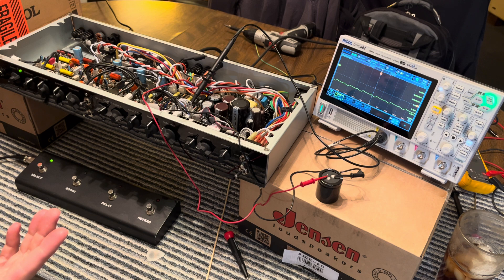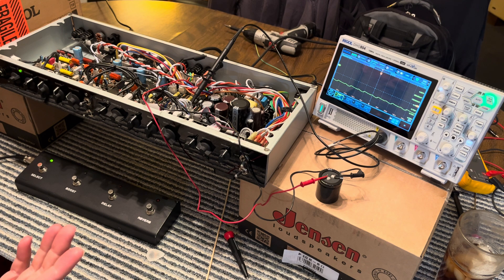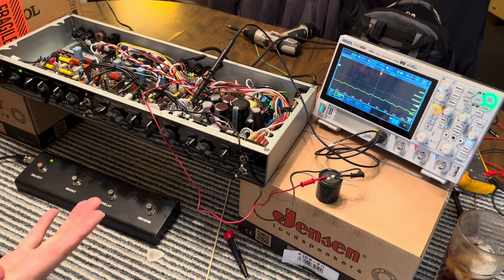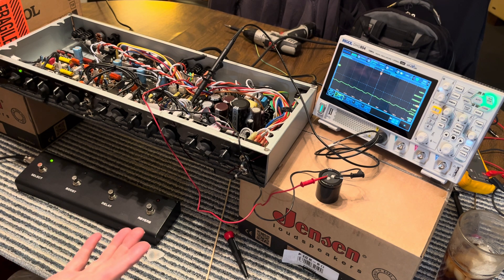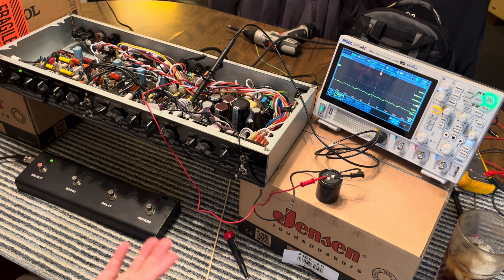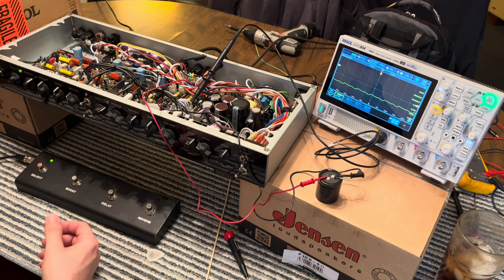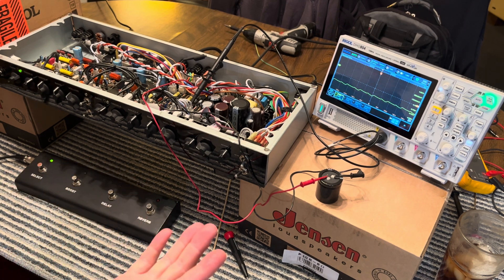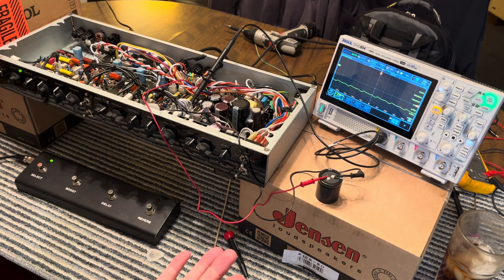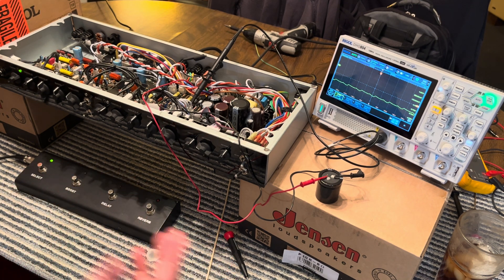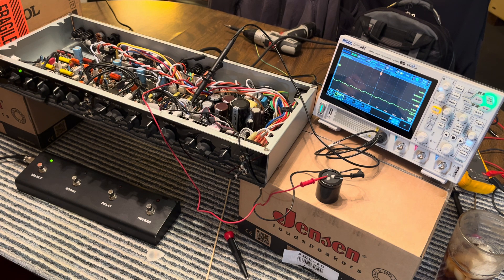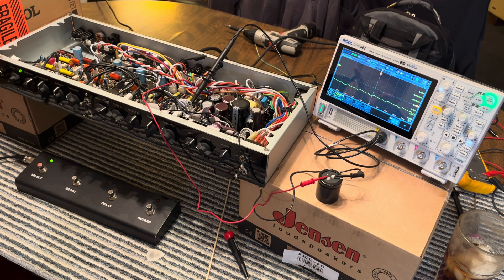I saw this amp used in Guitar Center for 200 bucks and it's in perfect shape, but it doesn't switch right. So I was like, they come with fantastic speakers in the two by 12. I think it's got a Greenback and a G12 70th anniversary.